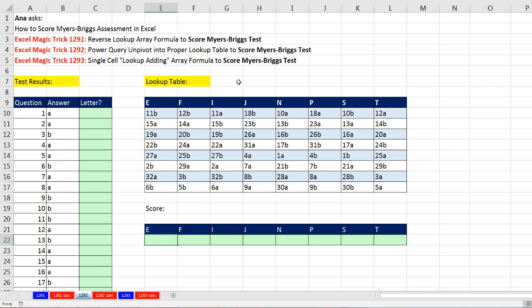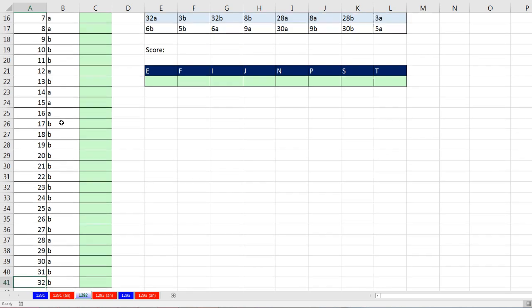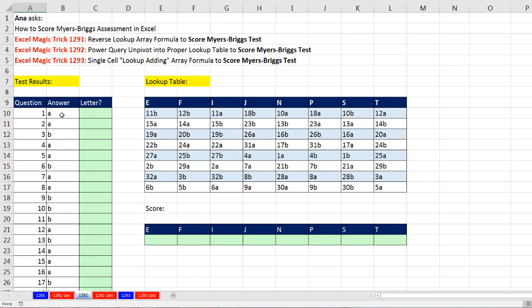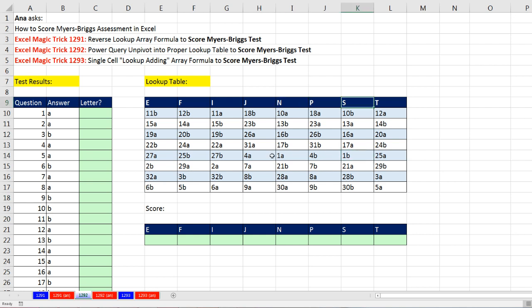We're still doing scoring Myers-Briggs test. In our last video, we saw how to use this rectangular lookup table, which is not a good structure for looking things up. We had to do a complicated array formula. We have 32 questions, and you can only answer A or B. If you get 1A, we need to score that as a letter N. If you get 1B, that's scored as the letter S. 2A is I, 2B is E, and so on.